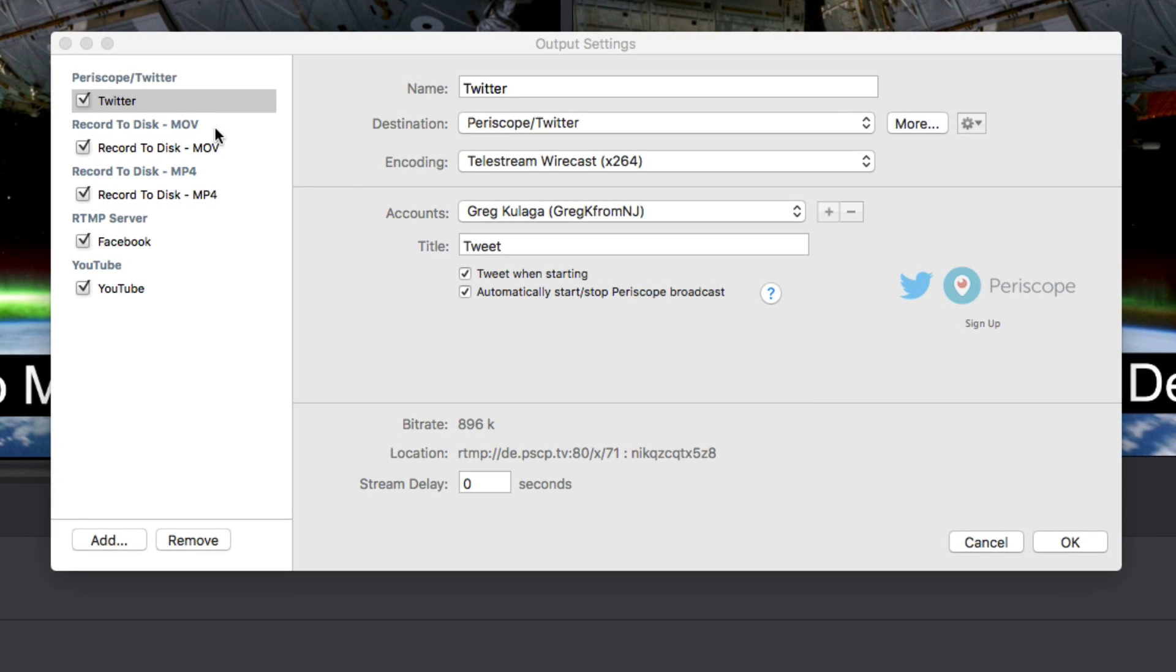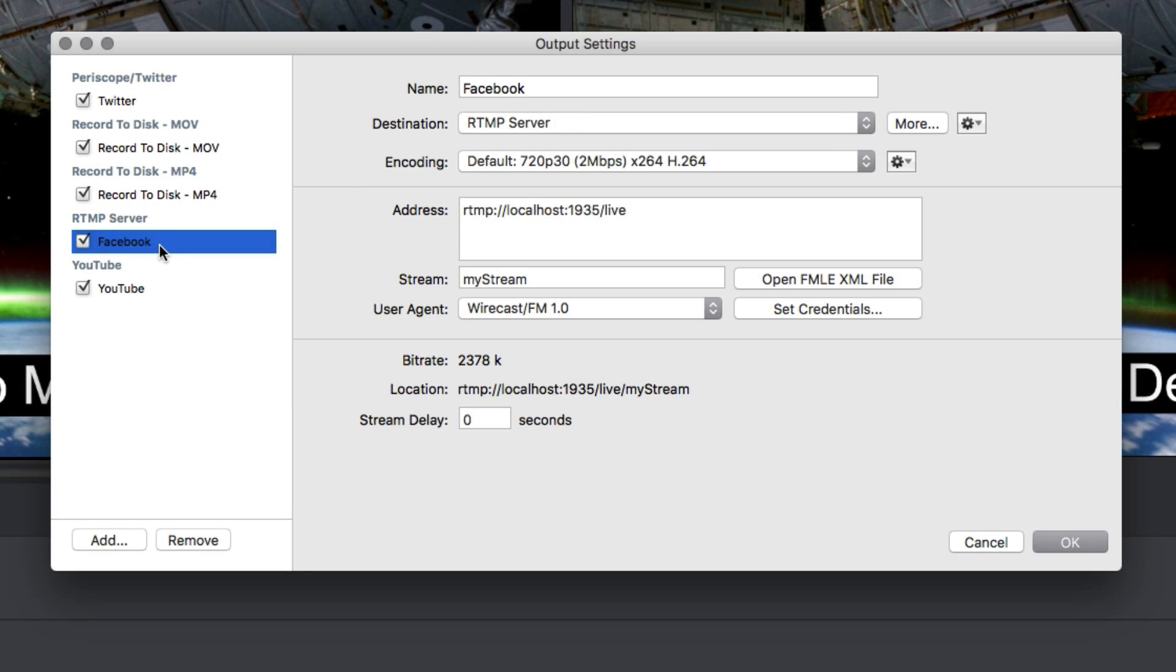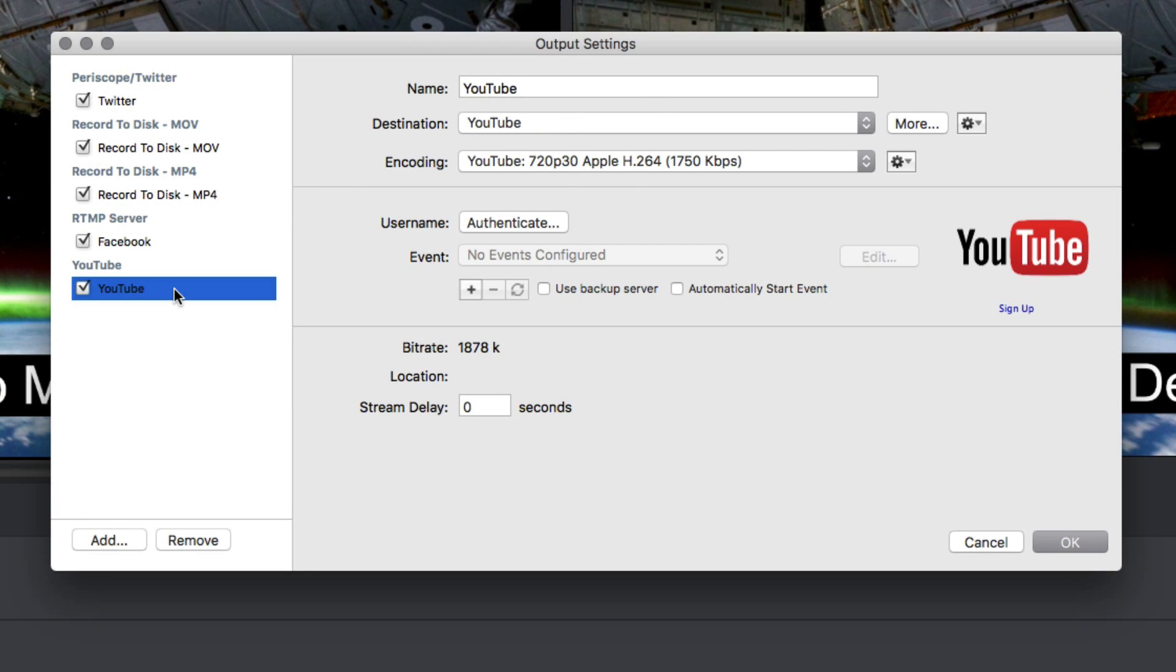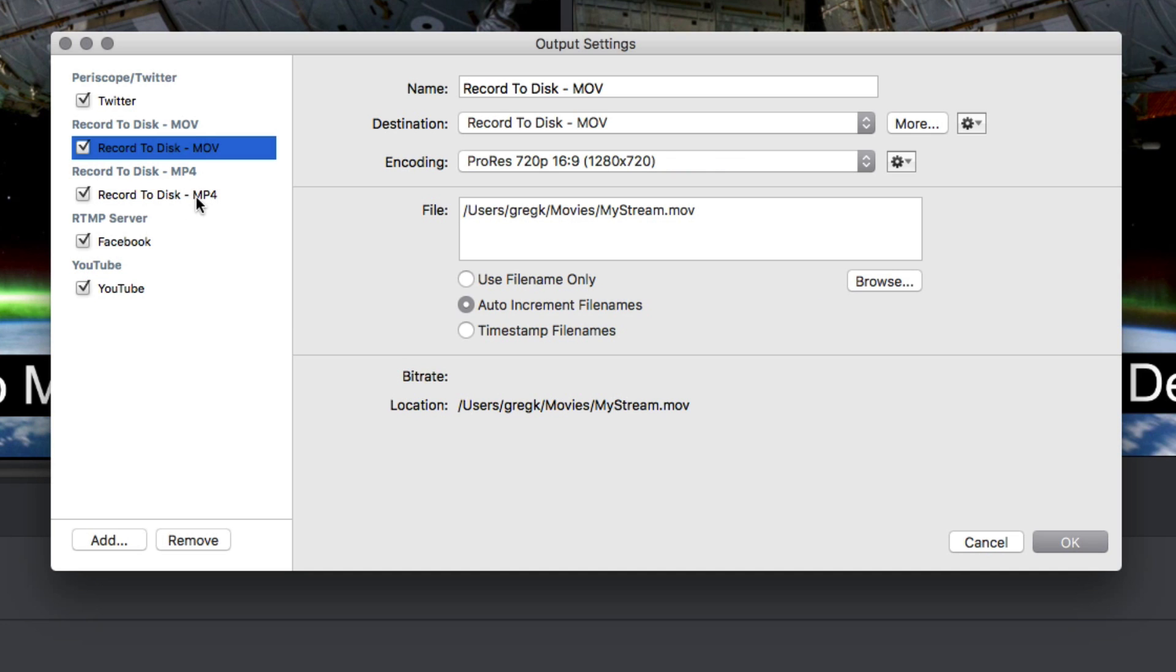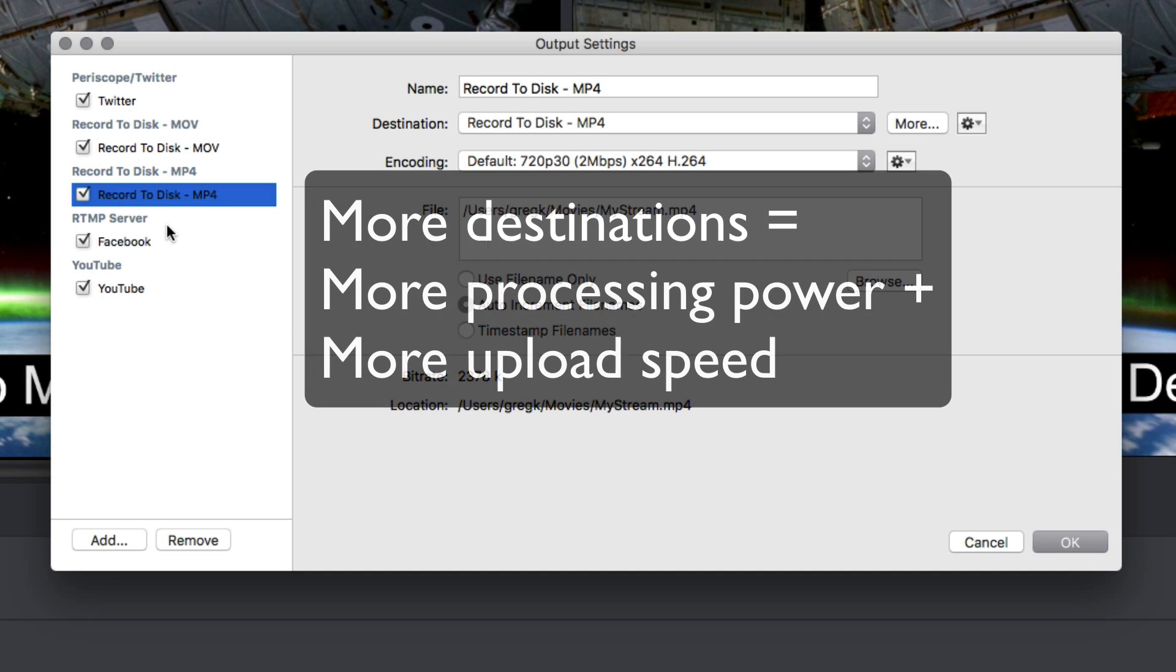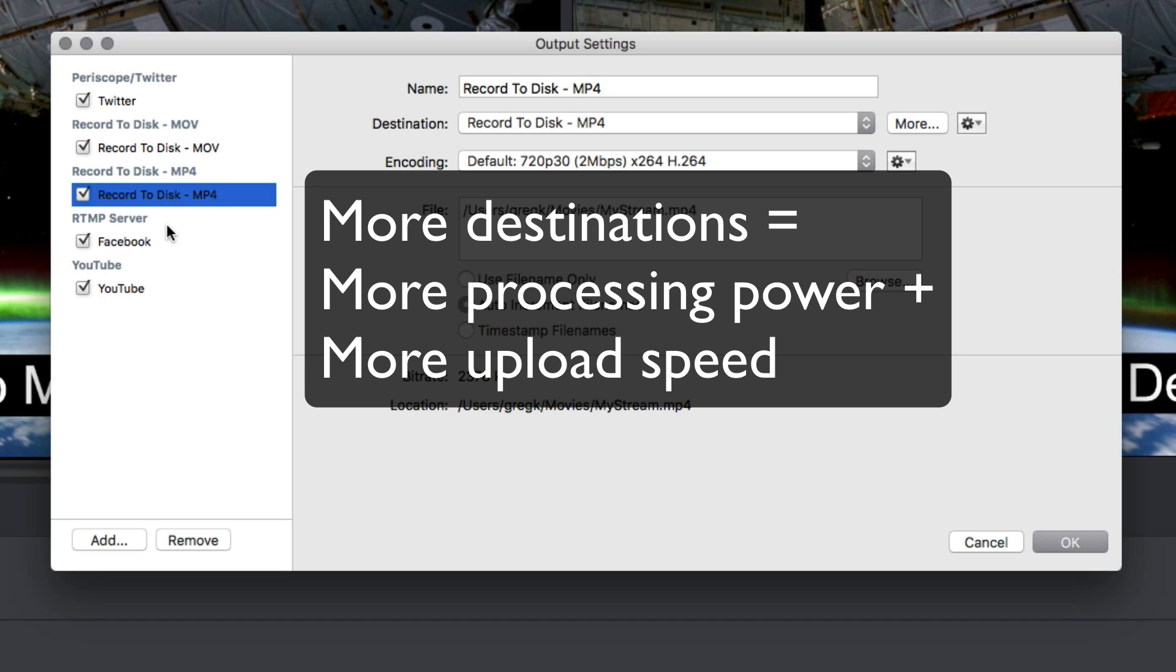Wirecast can be configured to stream to multiple destinations and record simultaneously. A word of caution before we begin: streaming to multiple destinations requires more computer processing power and more upload speed from your internet connection, so you want to make sure your hardware specs and network speeds can handle the extra demand before you proceed.